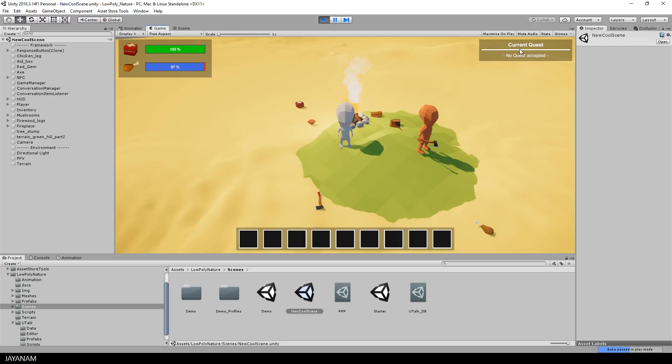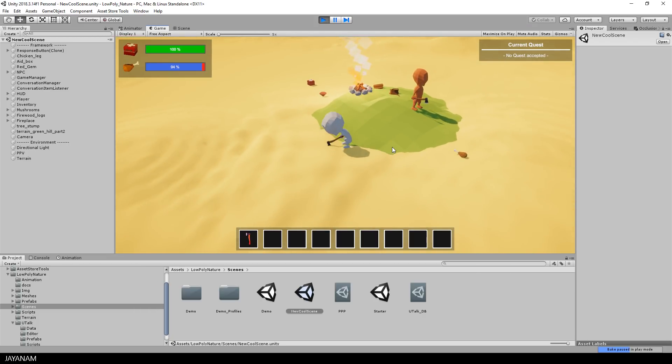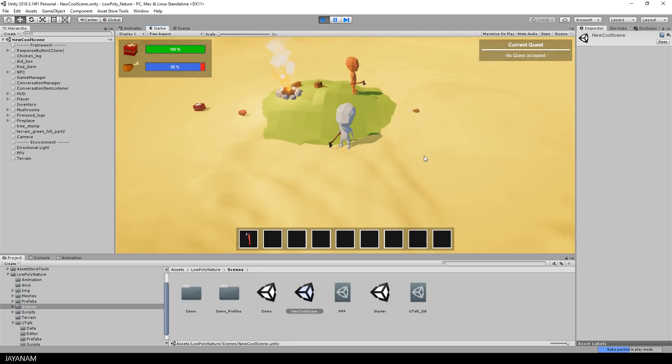You can see we have a quest panel here and the display for health and hunger and we can move around with the player to collect stuff, which is added then to the inventory.